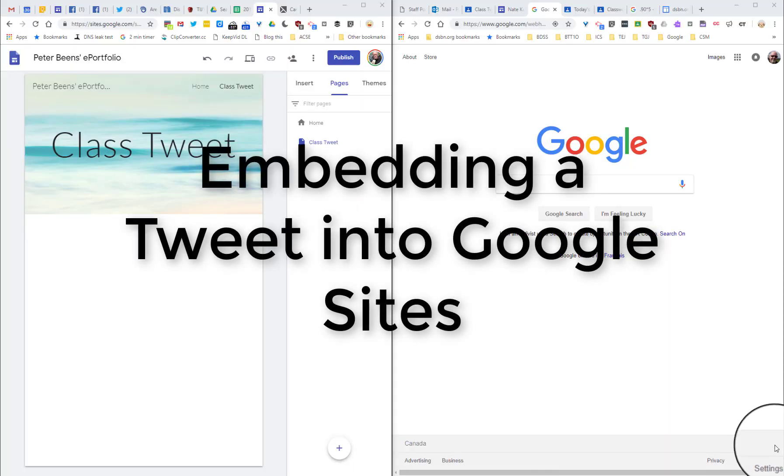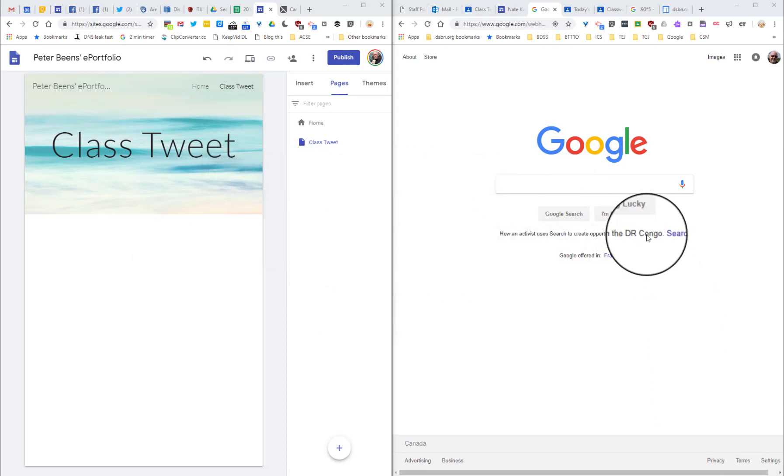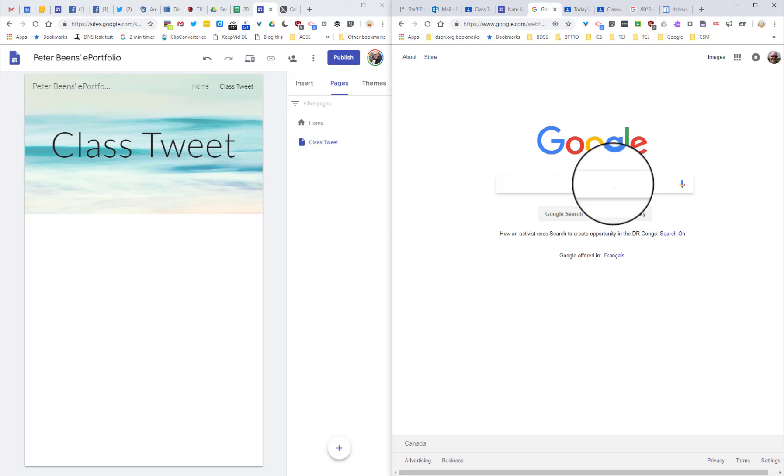Here's a quick video showing you how you can find and then embed a class tweet into Google Sites. I'm going to start off over in Google and I'll do a search for the class hashtag.